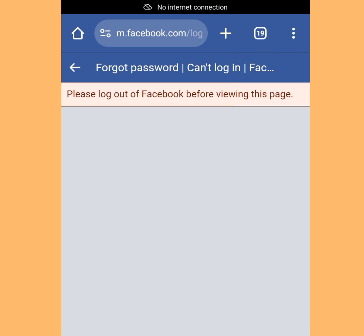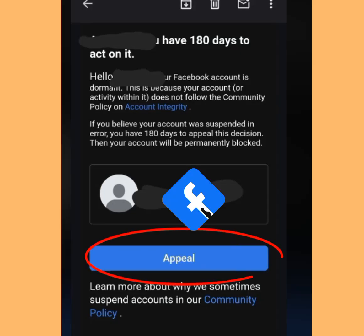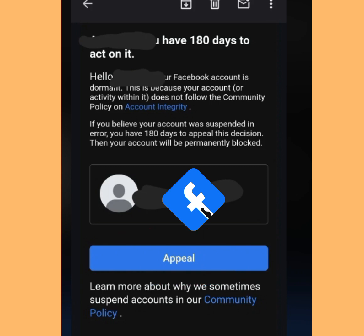The good news is that we now have two new methods to restore your disabled Facebook account. For the first method, you have to appeal. These days, once Facebook disables your account, they will send you an email to the email address you used during registration. All you have to do is tap 'Appeal'.